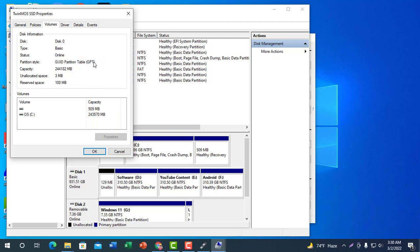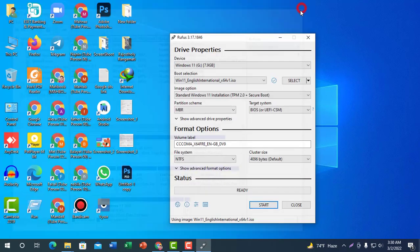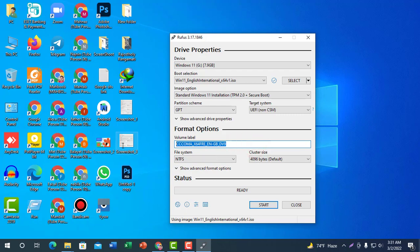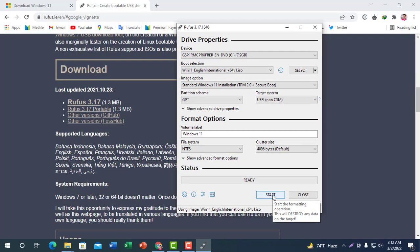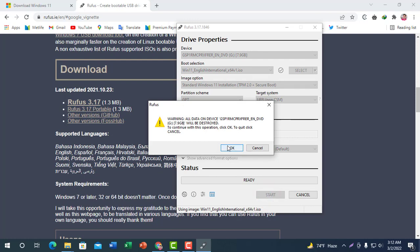We will select MBR. Select MBR, then go back and select GPT in Rufus. Set the file system, then click Start. The laptop will be formatted and will be ready.